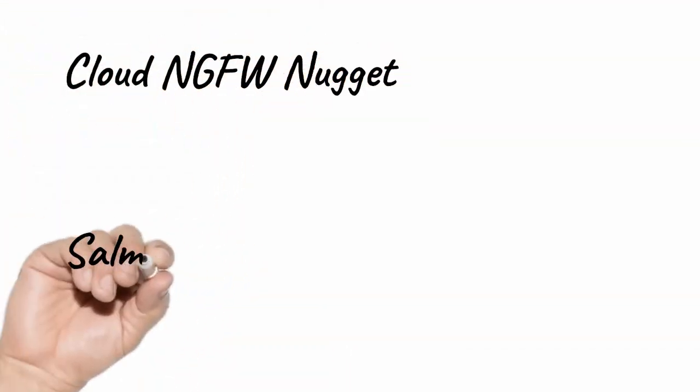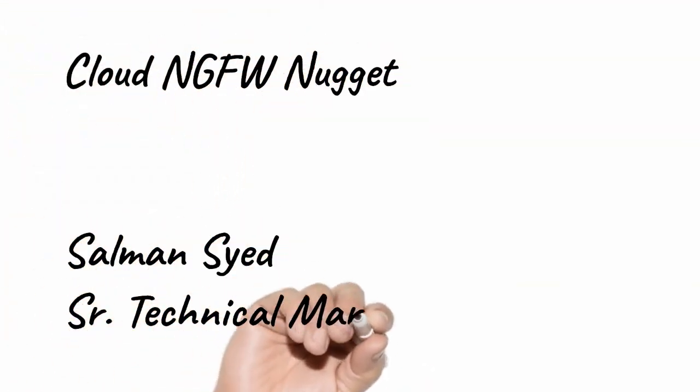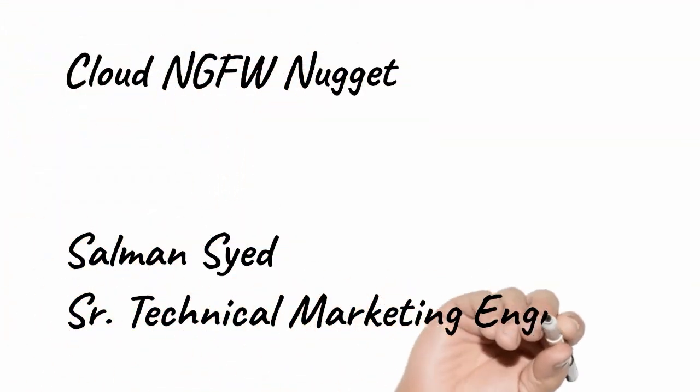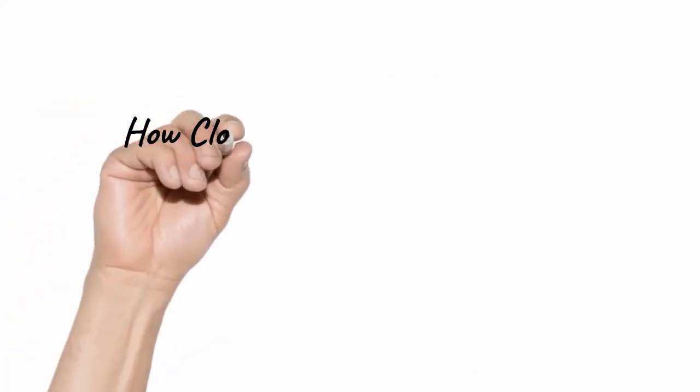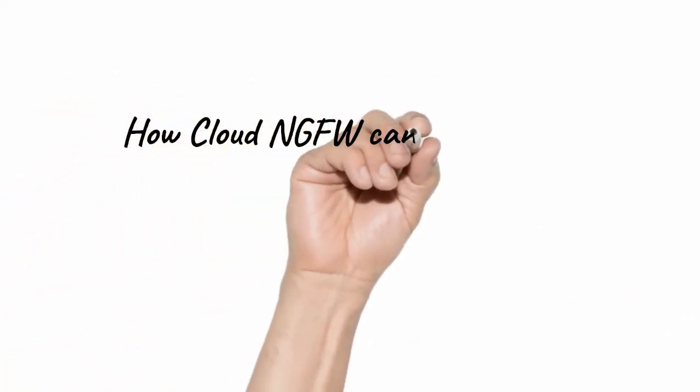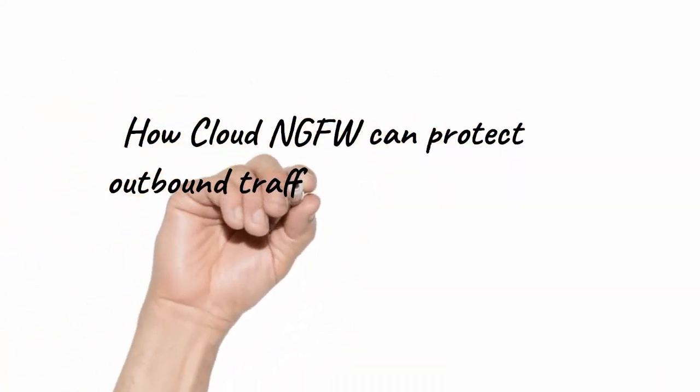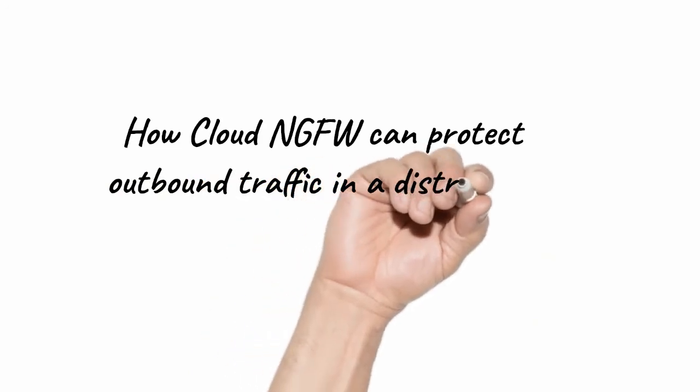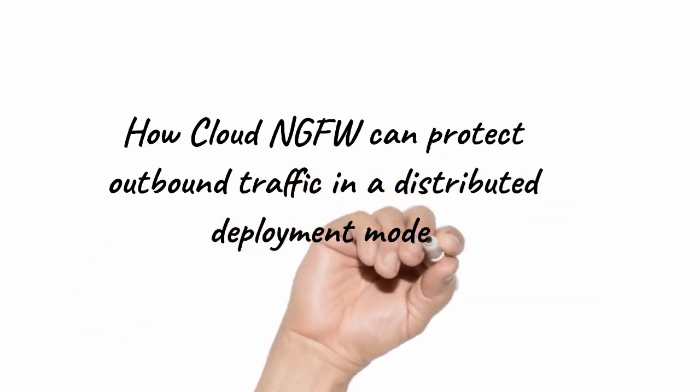Hello and welcome to another Cloud NGFW Nugget. My name is Salman Syed and in today's video, we'll talk about how Cloud NGFW can protect outbound traffic in the distributed deployment model.